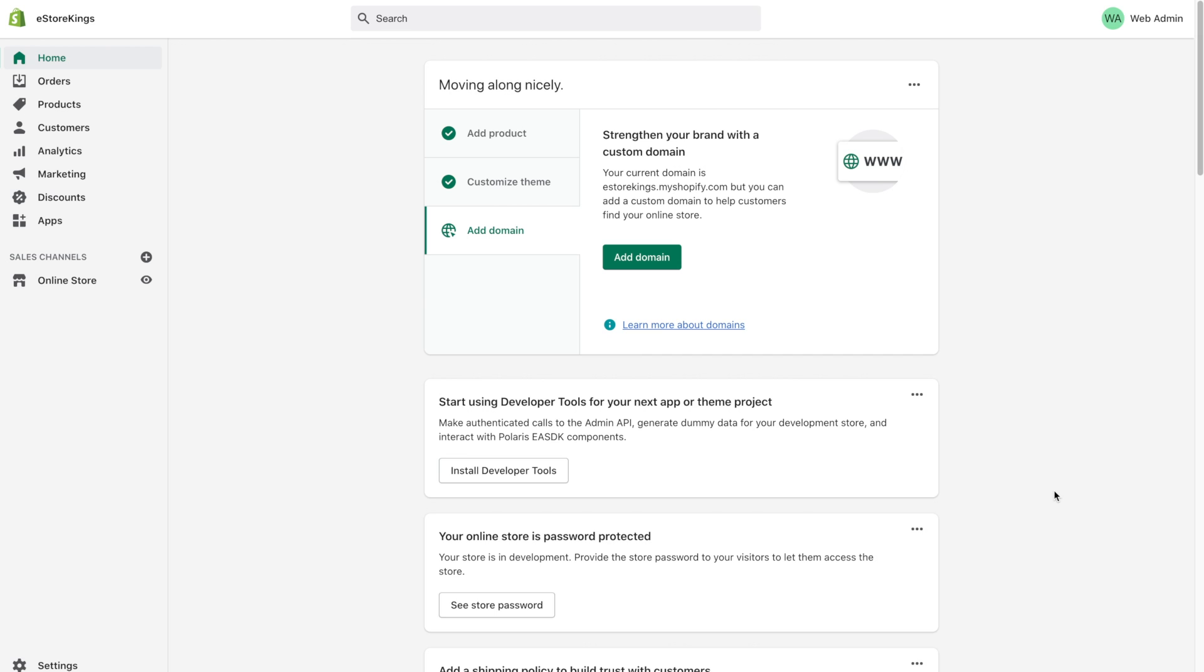So in today's tutorial we're going to be looking at adding products to your Shopify store. And if you don't already have a Shopify account definitely click on the link in the description for a free Shopify trial.